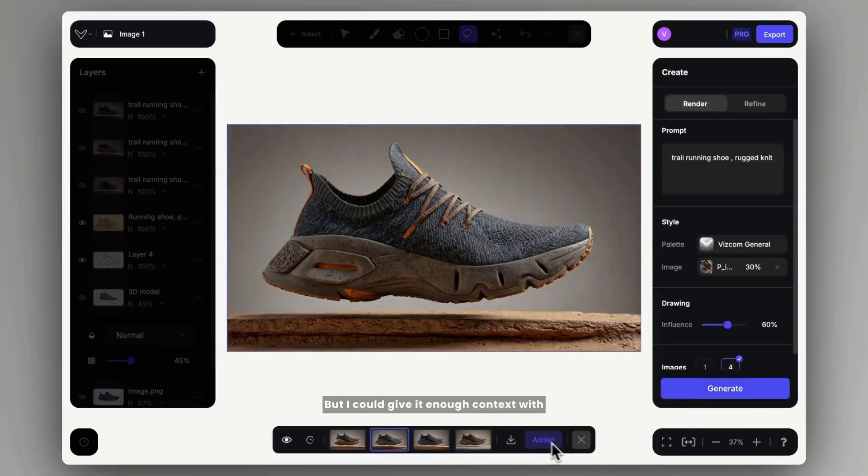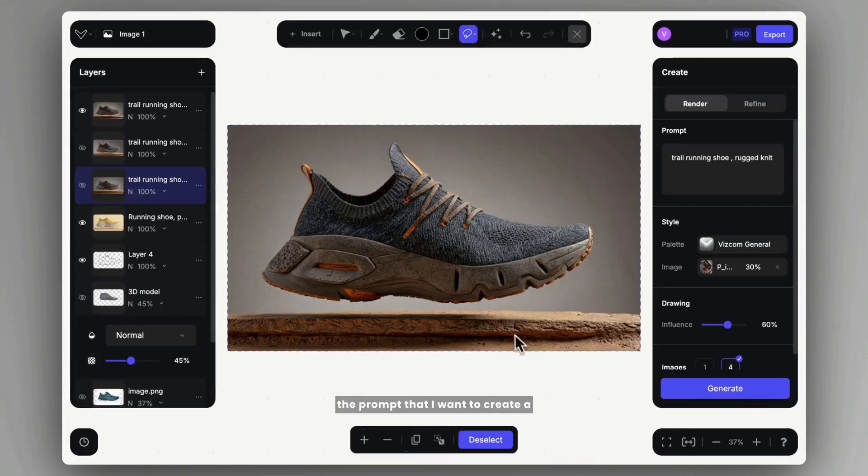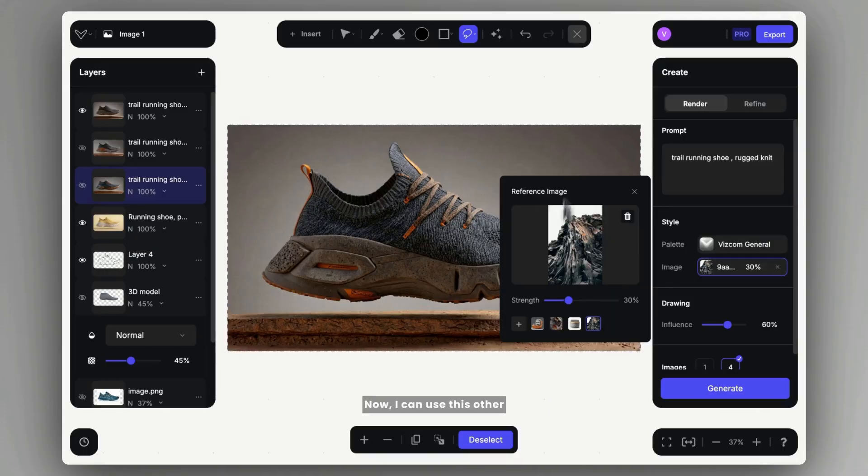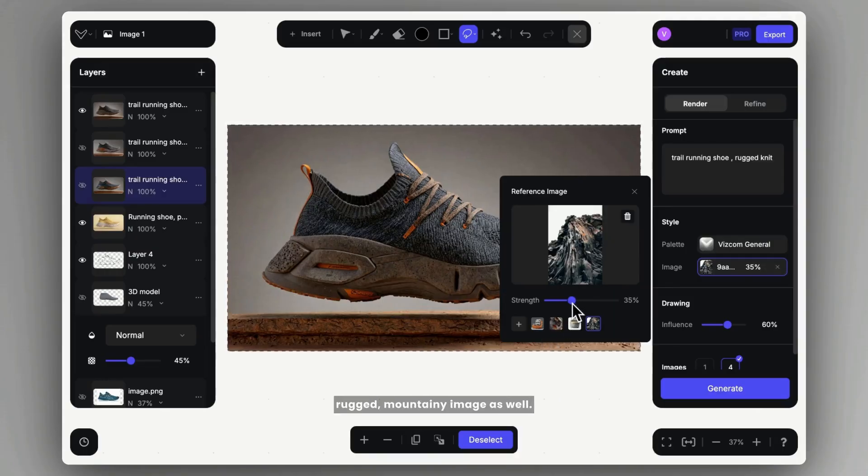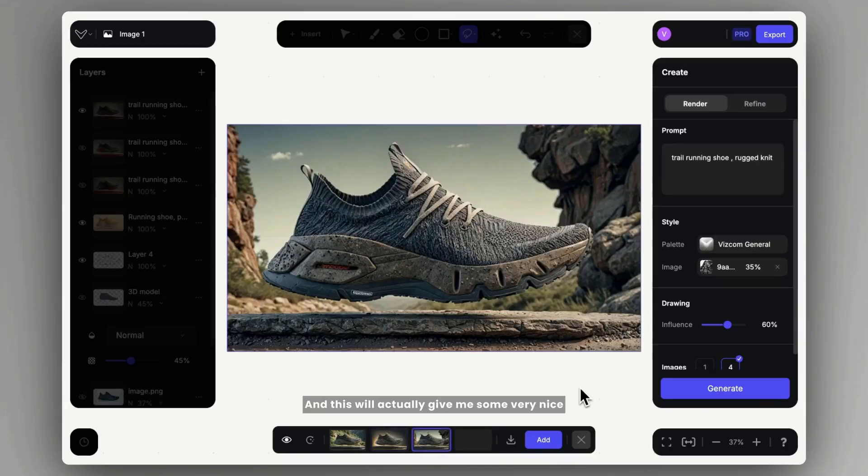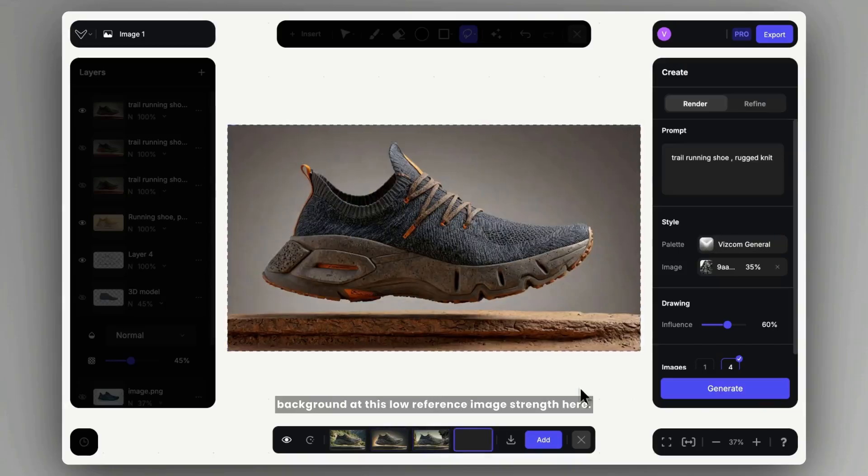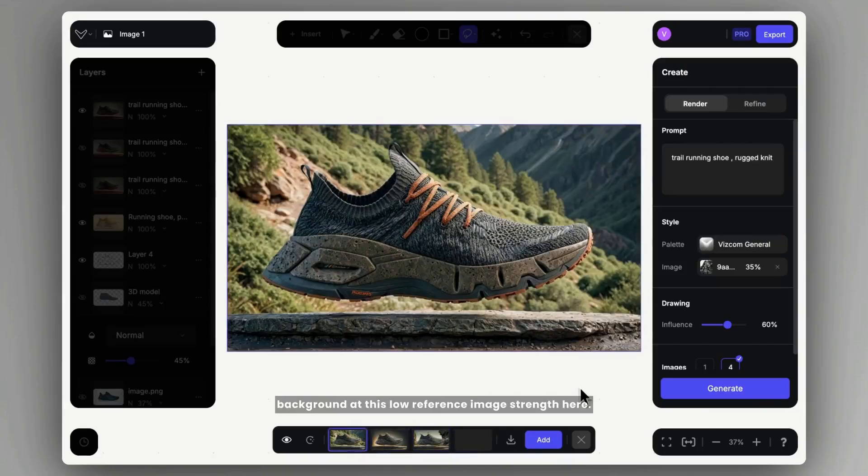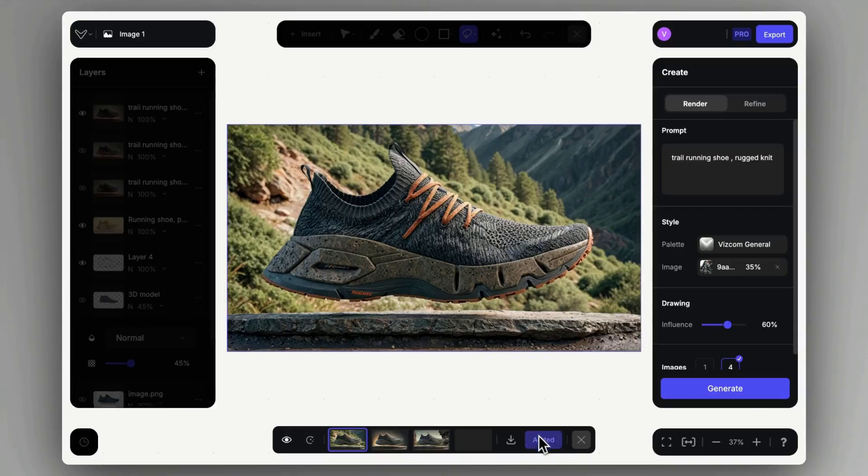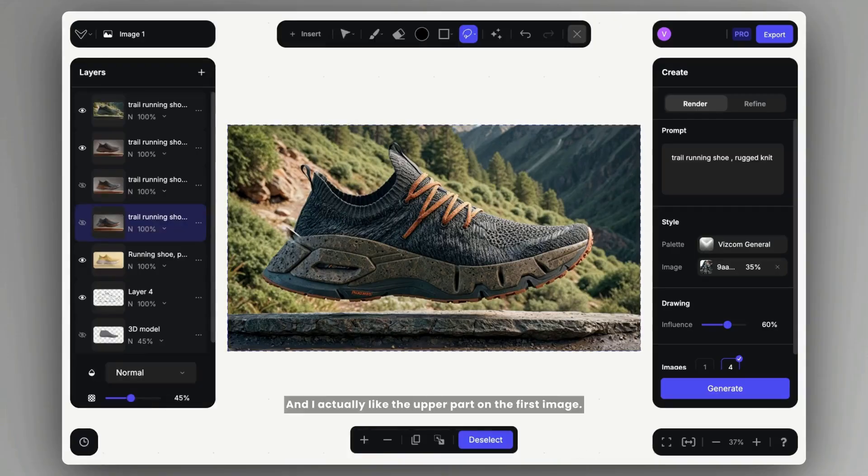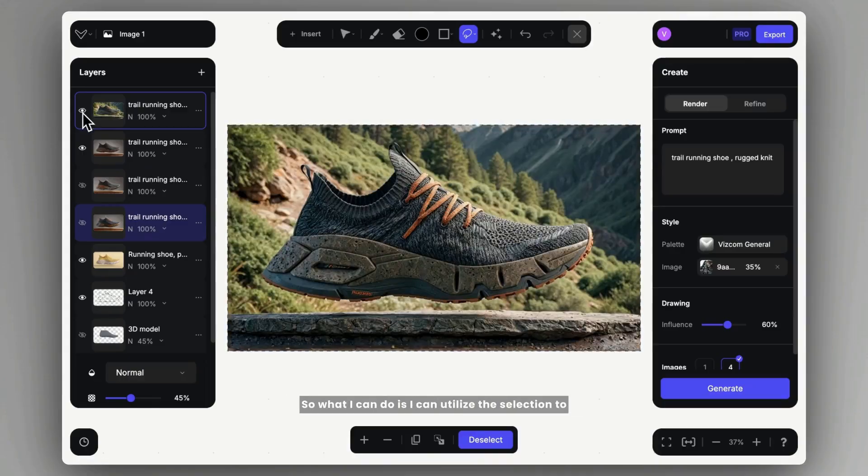But I could give it enough context with the prompt that I want to create a running shoe that it will understand it. Now I can use this other rugged mountainy image as well, and this will actually give me some very nice background at this low reference image strength here. And I actually like the upper part on the first image.